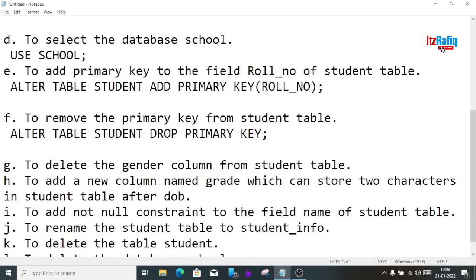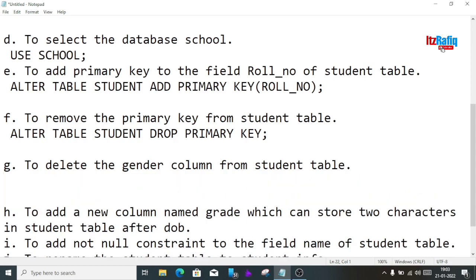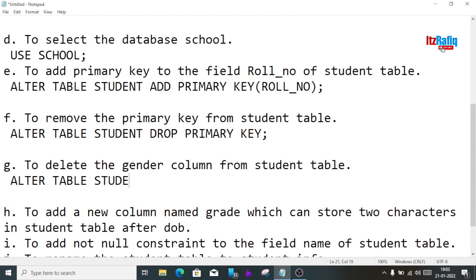The next question is to delete the gender column from the student table. We write: ALTER TABLE student DROP gender; This command will delete that column.